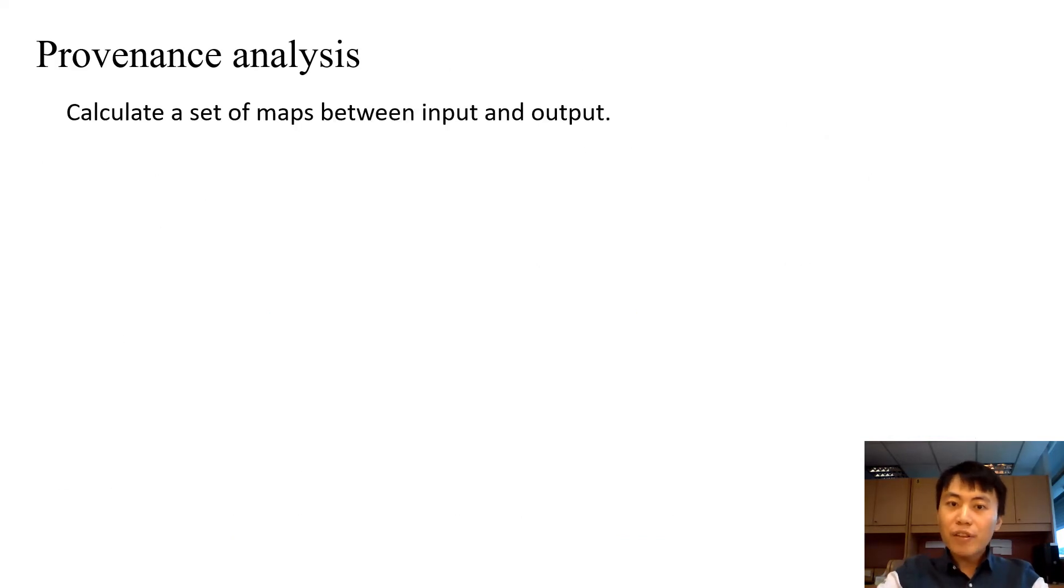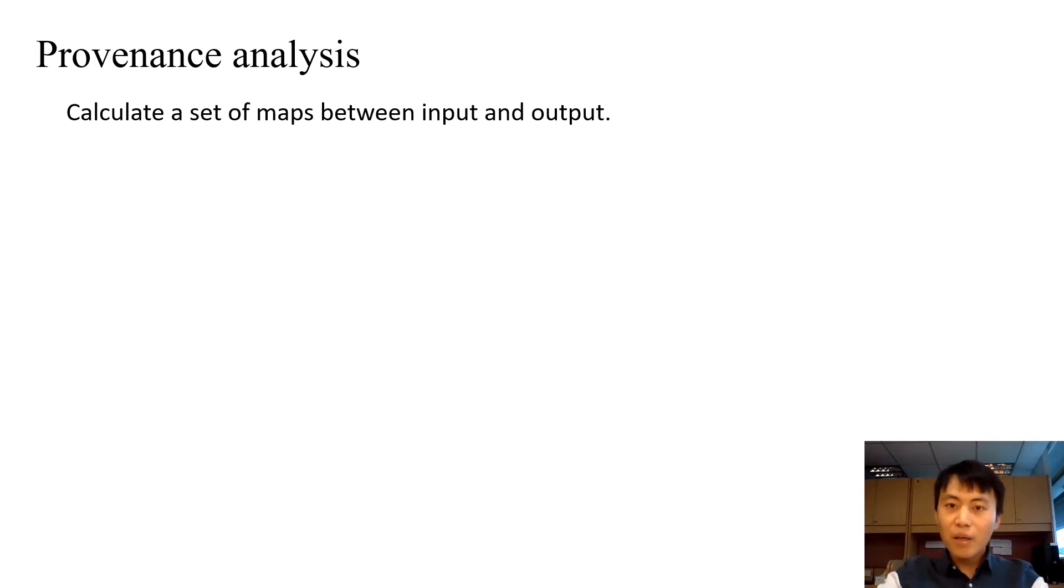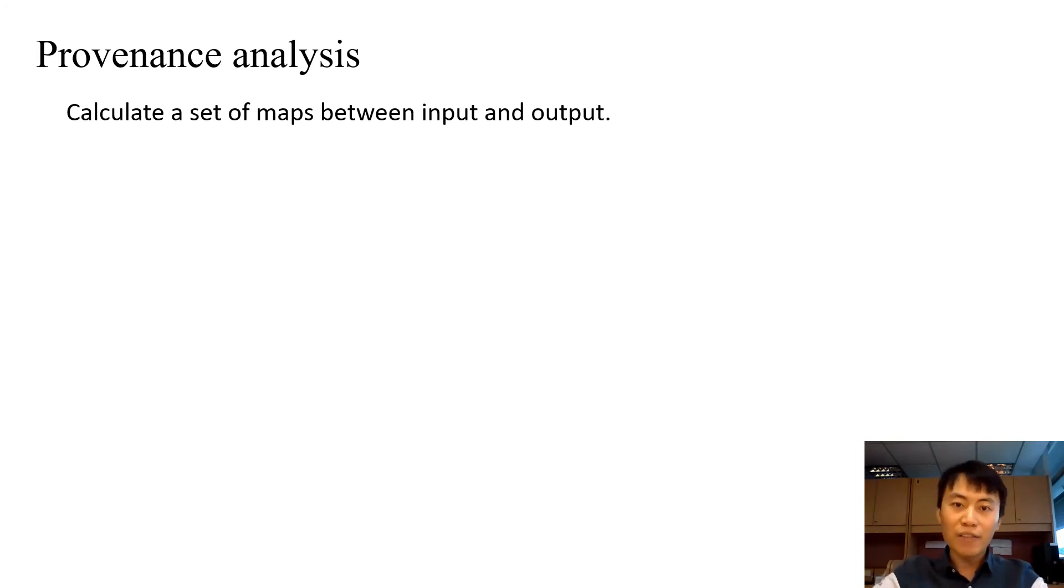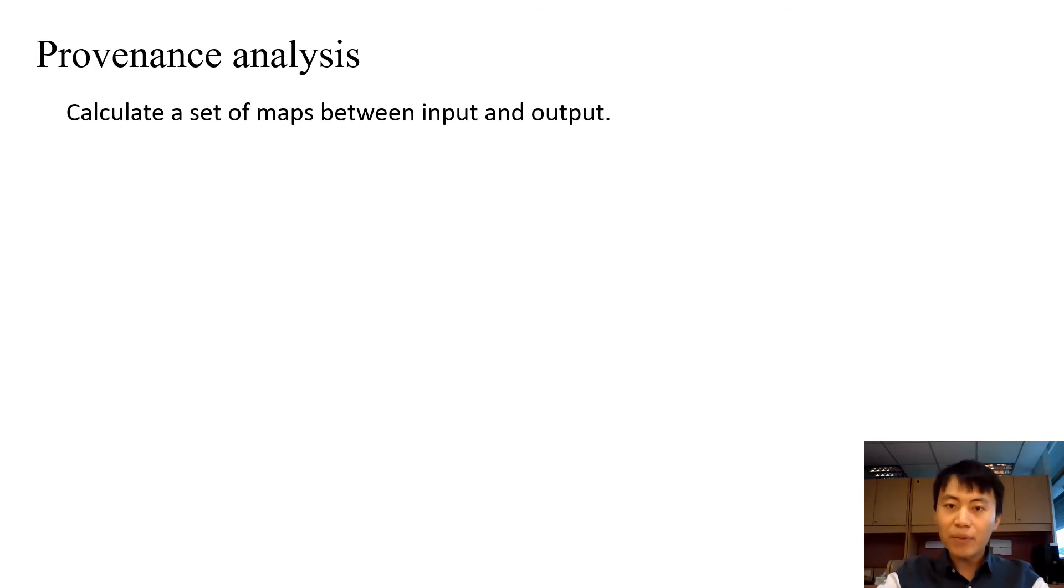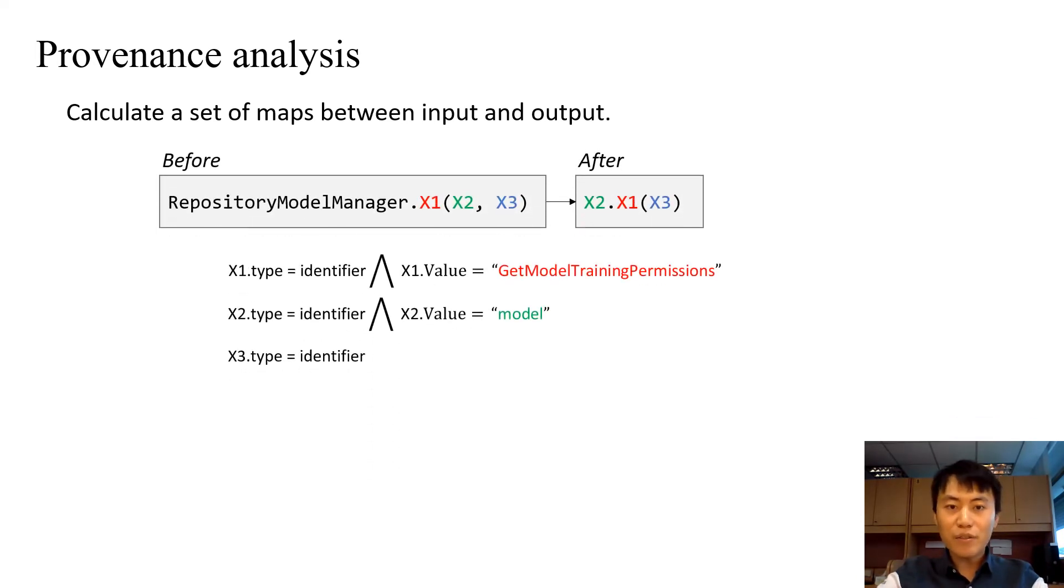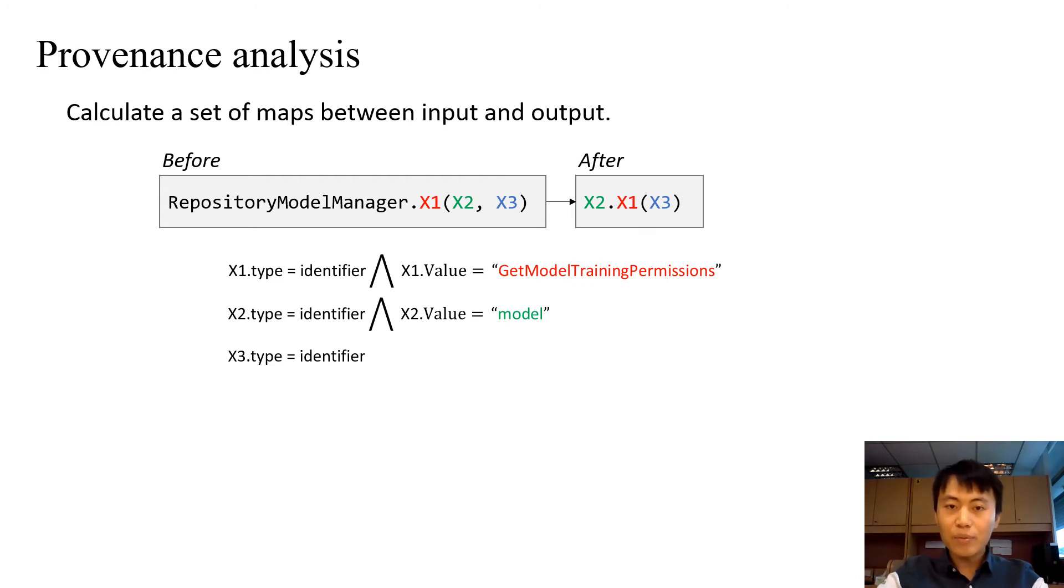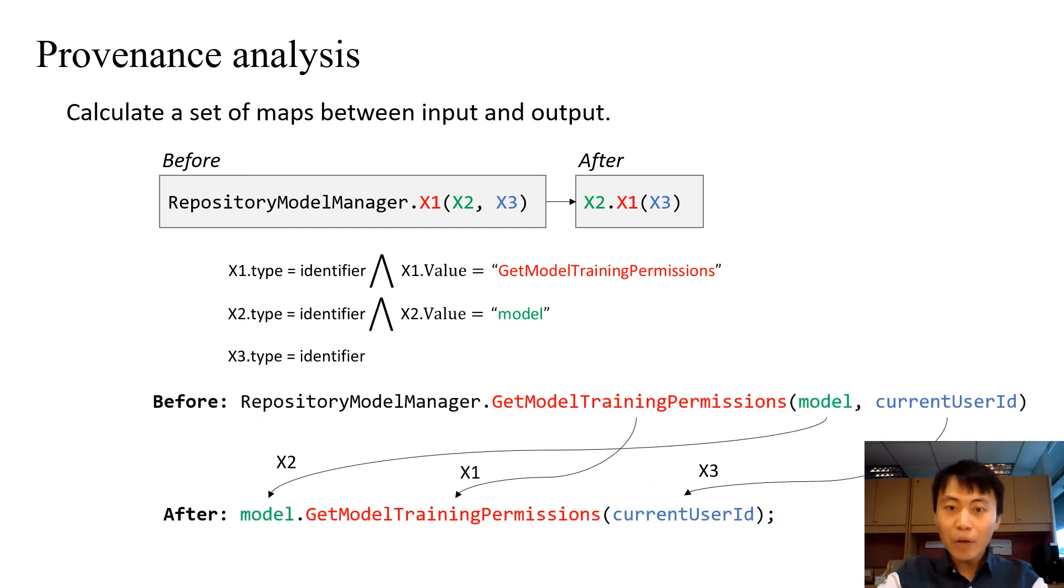To infer the additional output, our first step is to perform provenance analysis. Provenance analysis aims to determine which fragment of output depends on which fragment of input. Specifically, we calculate a map between the input and output. Recall that we have synthesized a transformation. Actually, we could easily extract the input-output fragment mapping from the transformation program. In the running example, we have three maps which correspond to X1, X2, and X3.